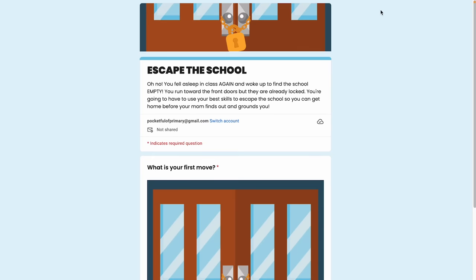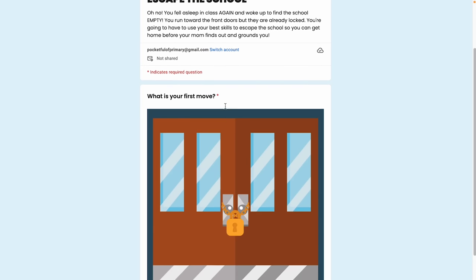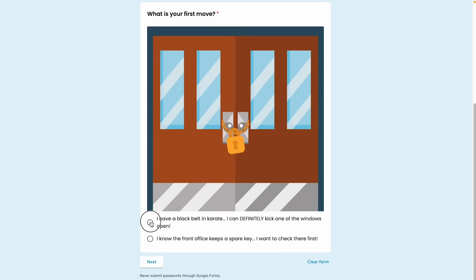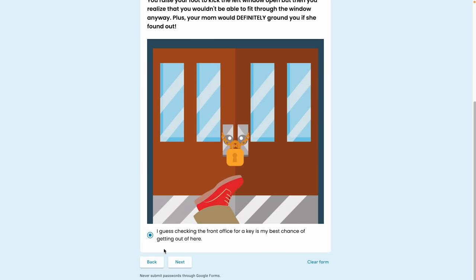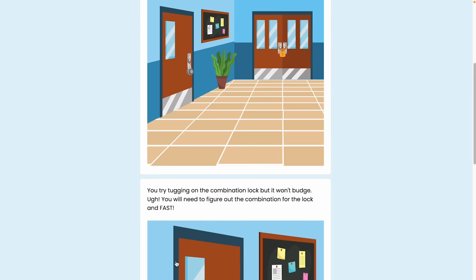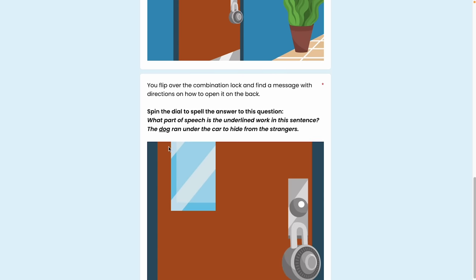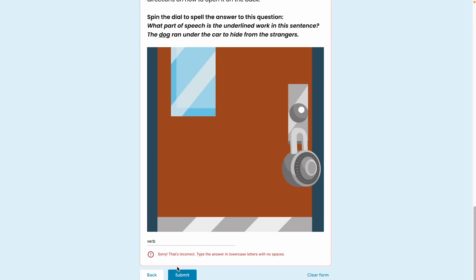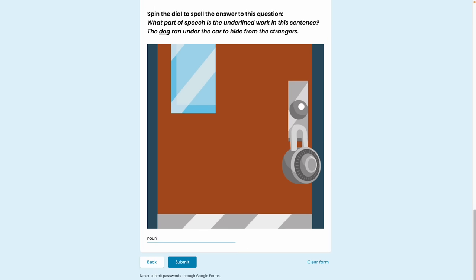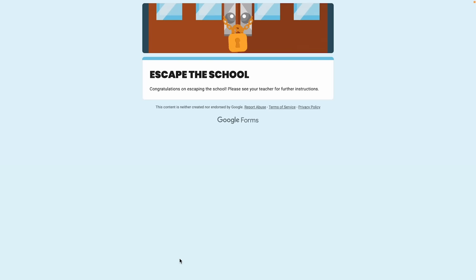As you're creating your digital escape room, it's helpful to use the Preview button to test things along the way — it's the little eye icon at the top. Let's take a look at our form so far. I'll select kick the window option and click Next — it brought me to the Kick the Window Open section. My only option is to go to the front office. I click Next, now I'm in the front office — I notice the lock, tug, it doesn't work. I flip it over and need to type in the answer. If I type an incorrect answer like verb and click Submit, it won't allow me to continue and displays that custom error text. Typing noun in all caps also won't work. But typing noun in lowercase accepts it.